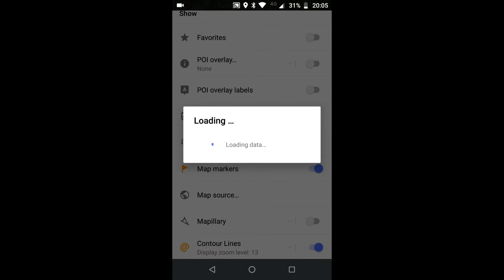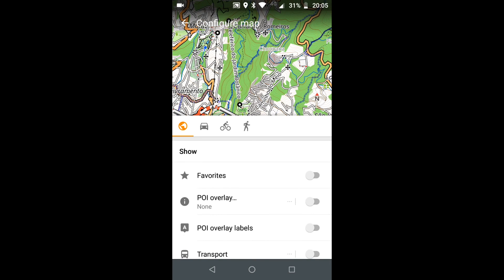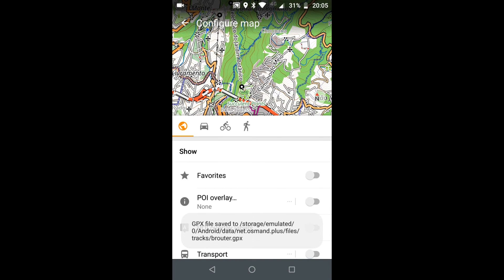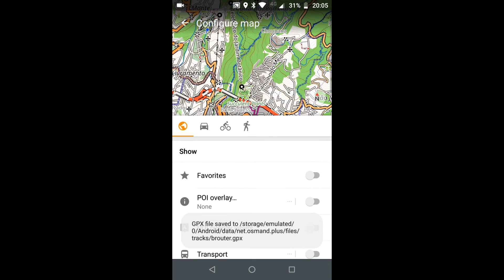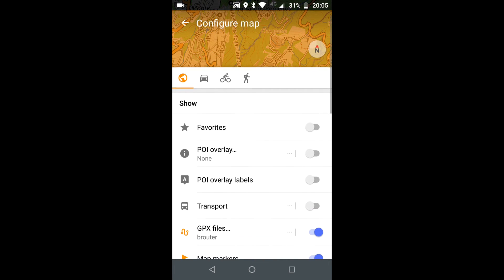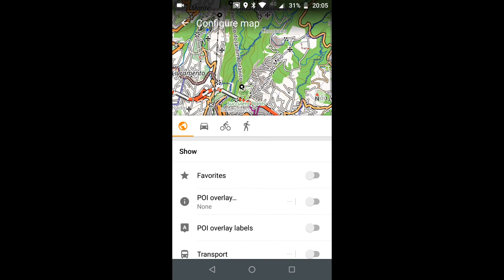Yeah, and you can see here's the part of Mapillary that there's no coverage over there.